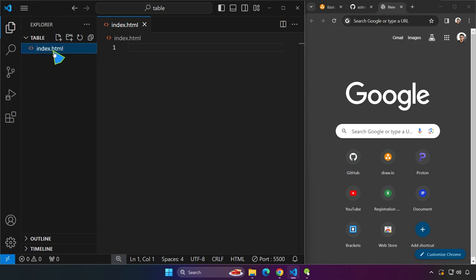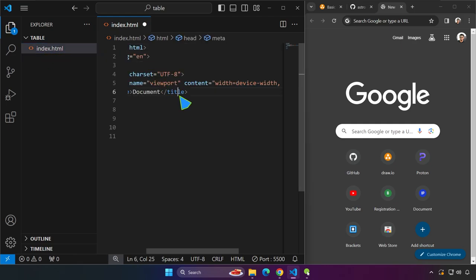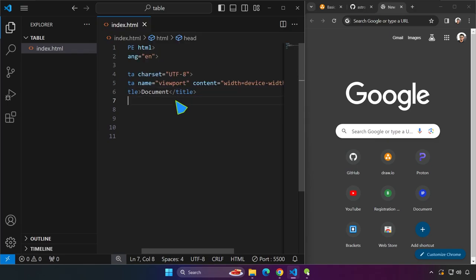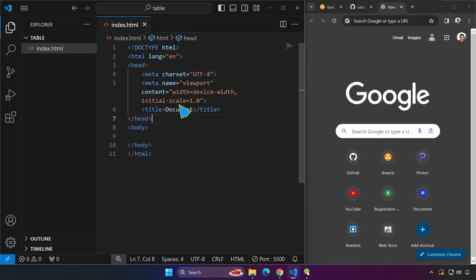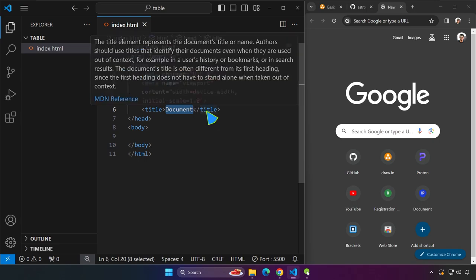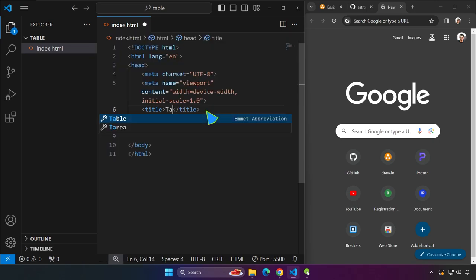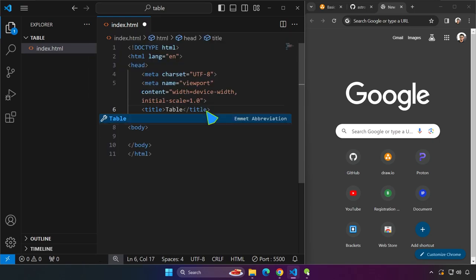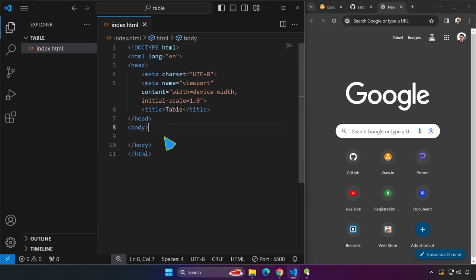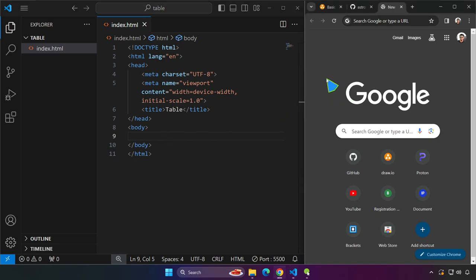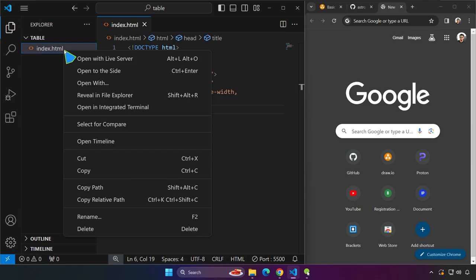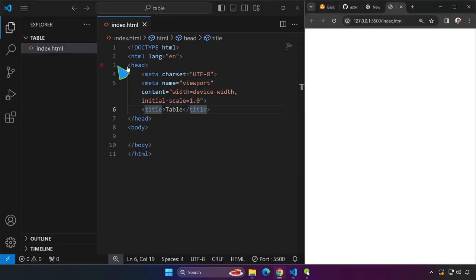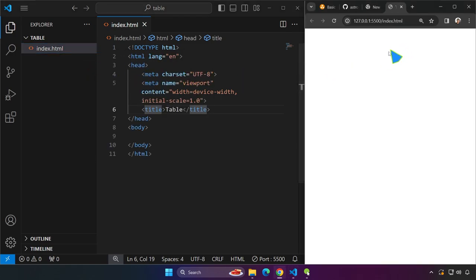Right over here I already have created an index.html file, it's still currently blank so let's go ahead and start coding. I used emmet to generate the template and alt-z to wrap the code. For the title tag we're going to name this table. For the body tag, before we start coding we want to make sure that we see what is happening on our project. Let's go ahead and right click here and open with live server.